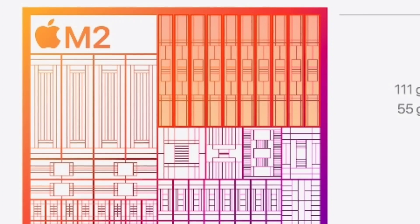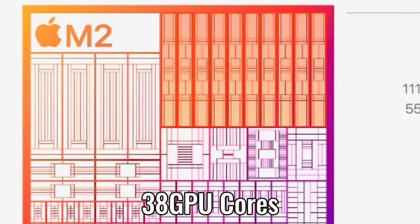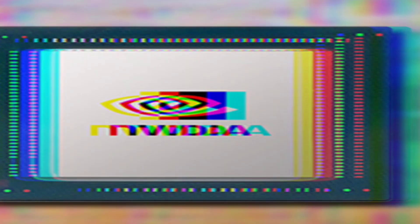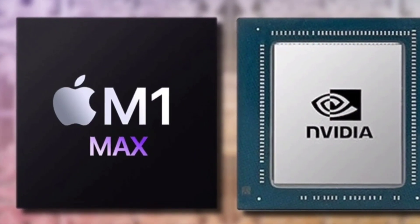GPU. There is a maximum of 38 GPU cores, 6 more than the M1 Max offered.